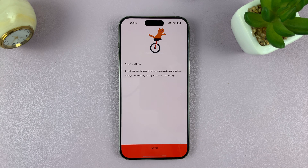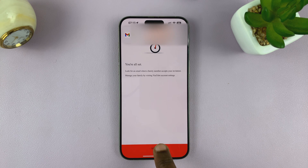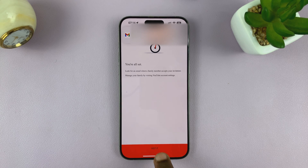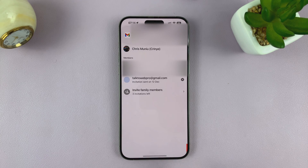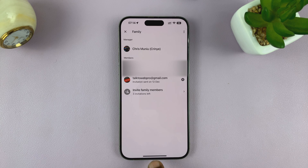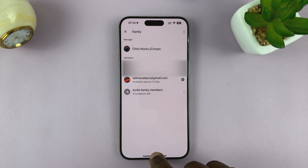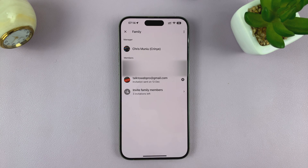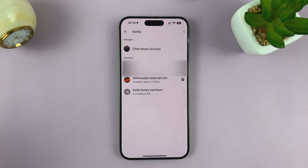It says I'm all set. That person will get an email telling them they've been invited to join YouTube Premium. You can now exit and wait for them to accept the invitation.